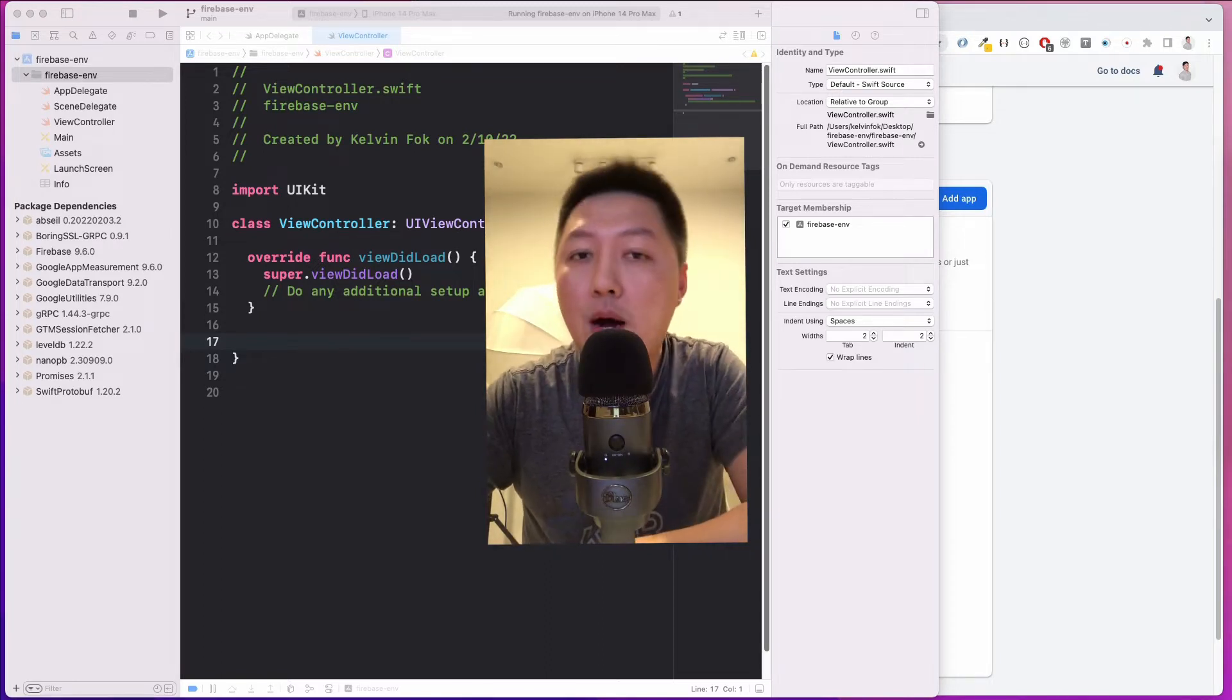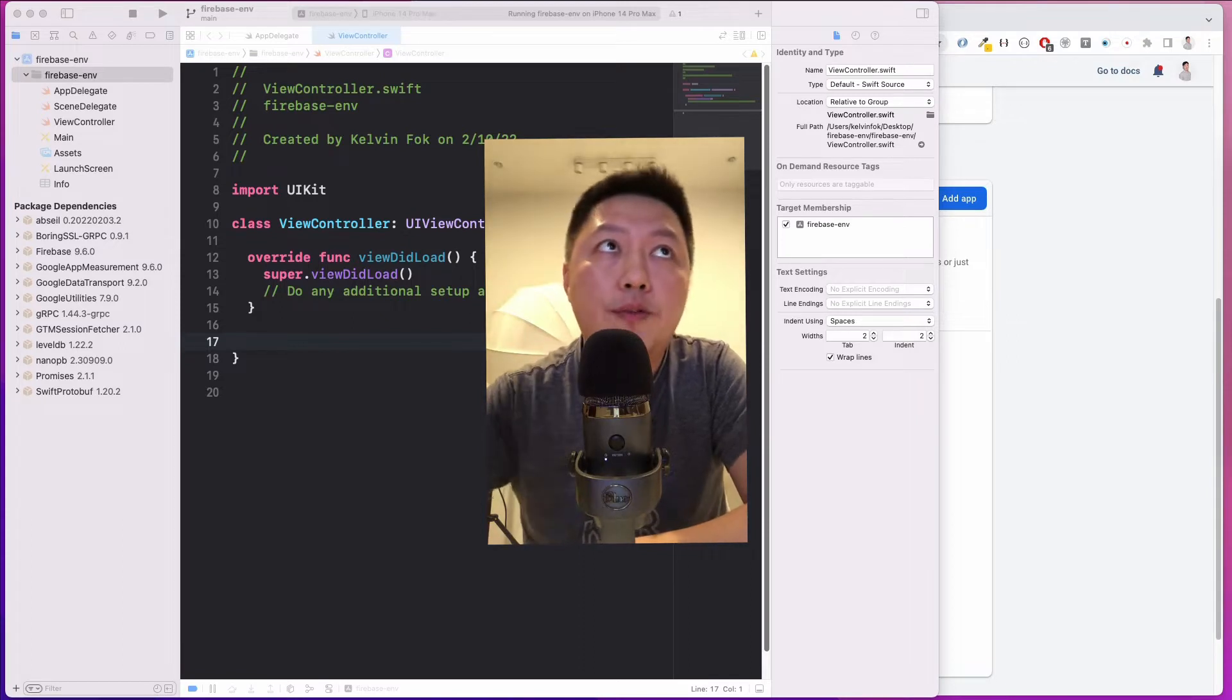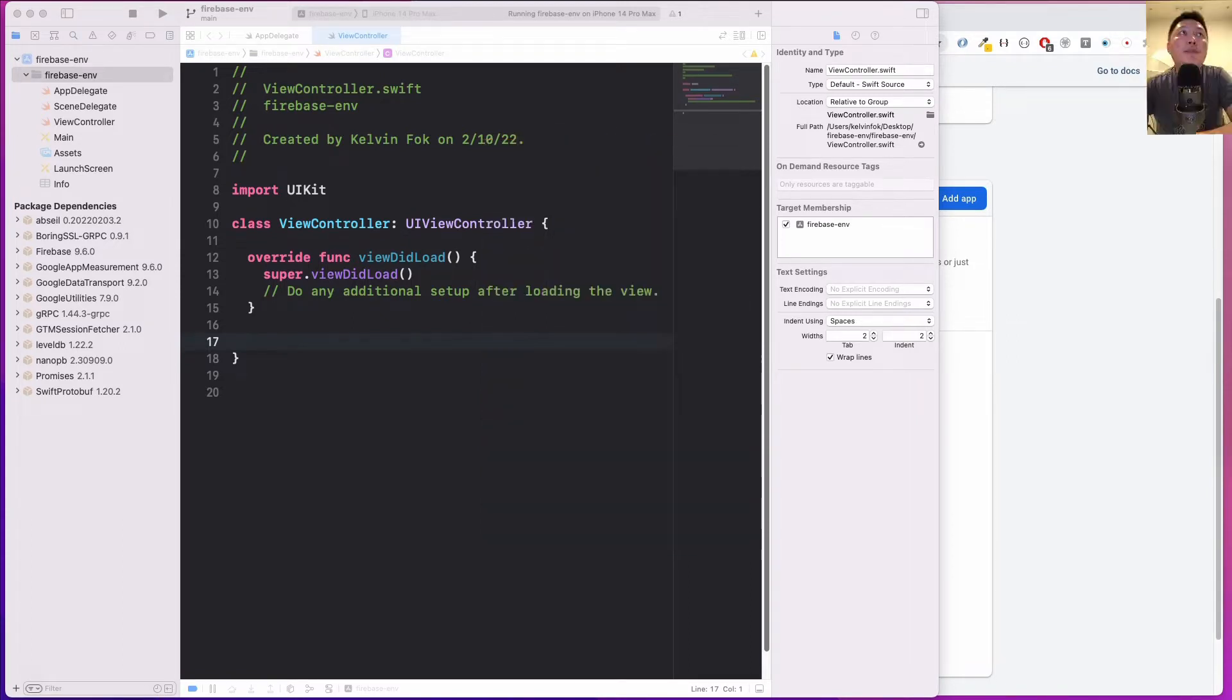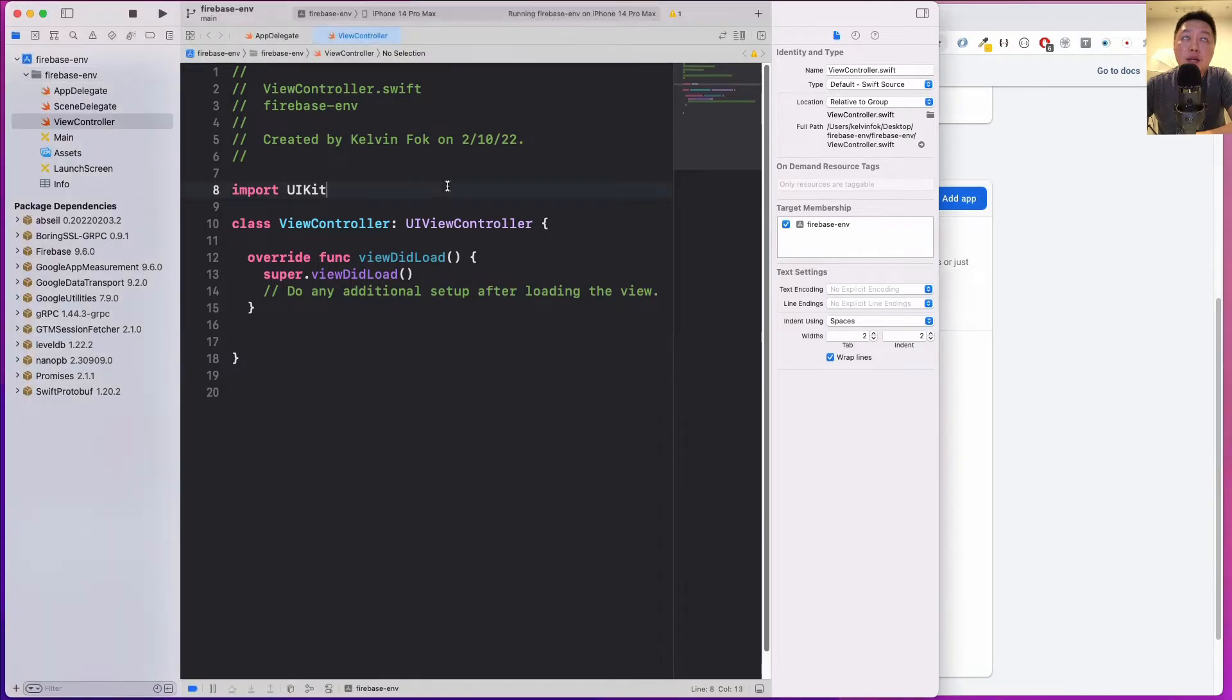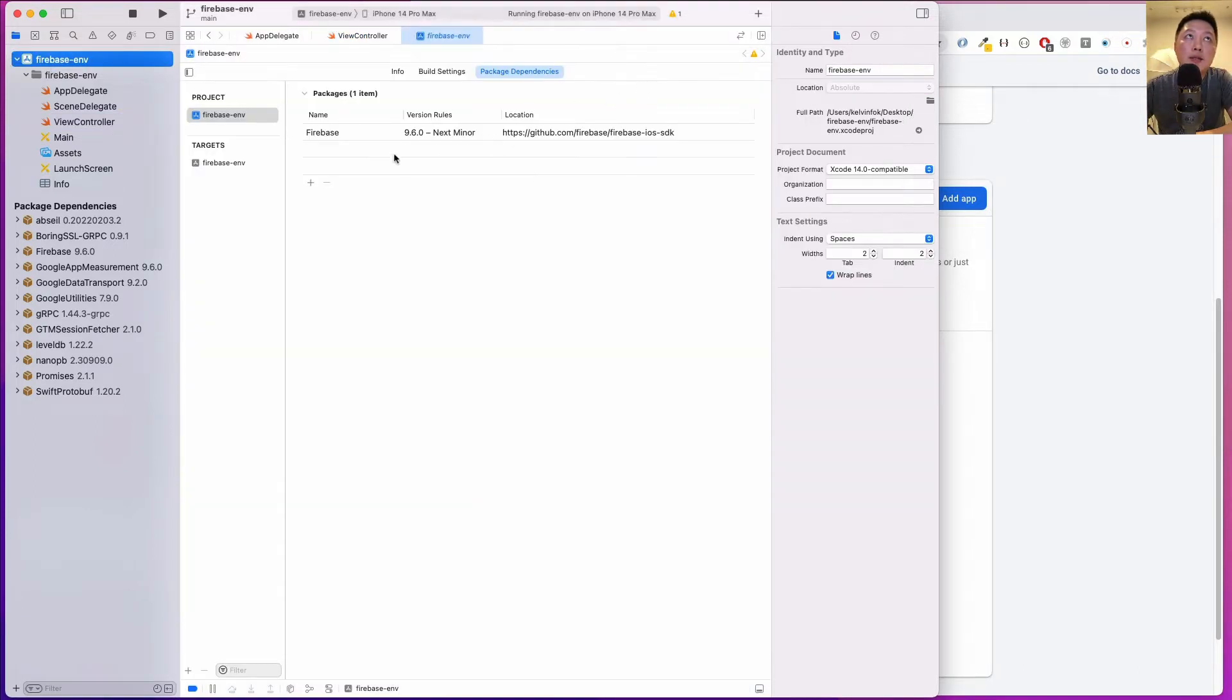I'm going to show you how you can do that with a simple demo project. As you can see here, I have an empty project called Firebase Environments, and I've already installed the Firebase SDK via Swift Package Manager.